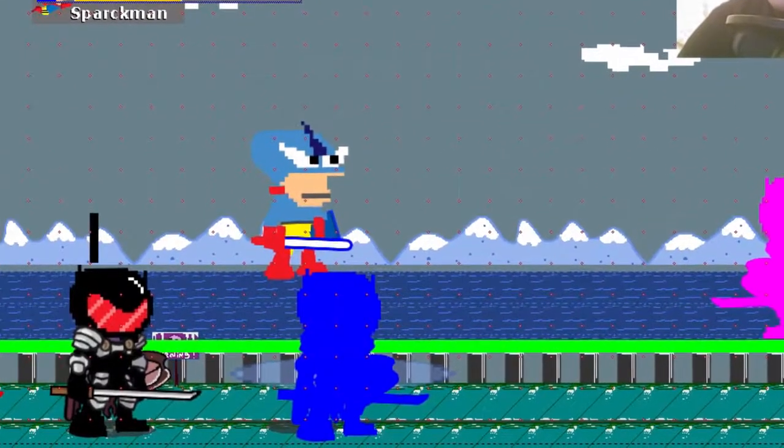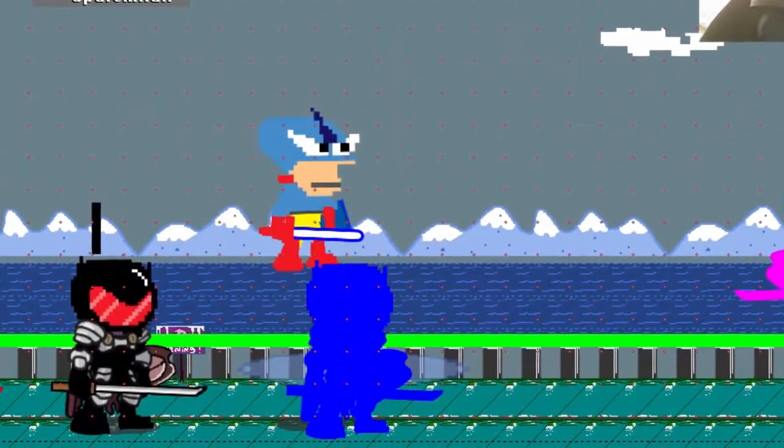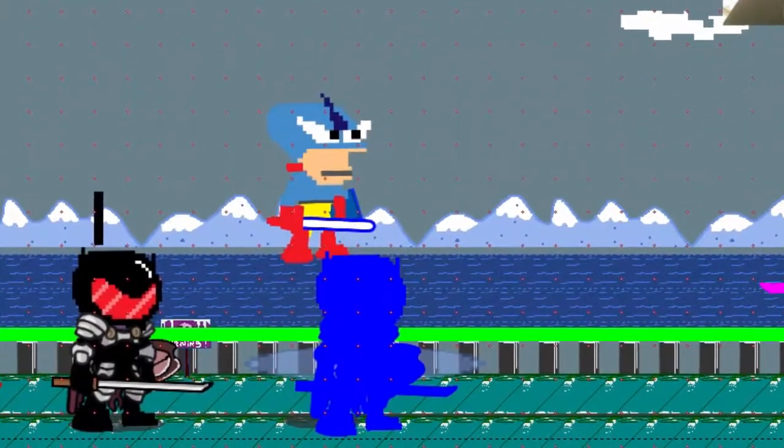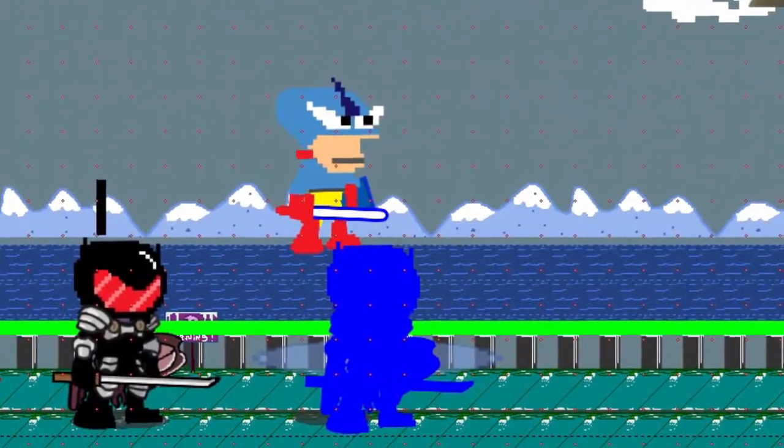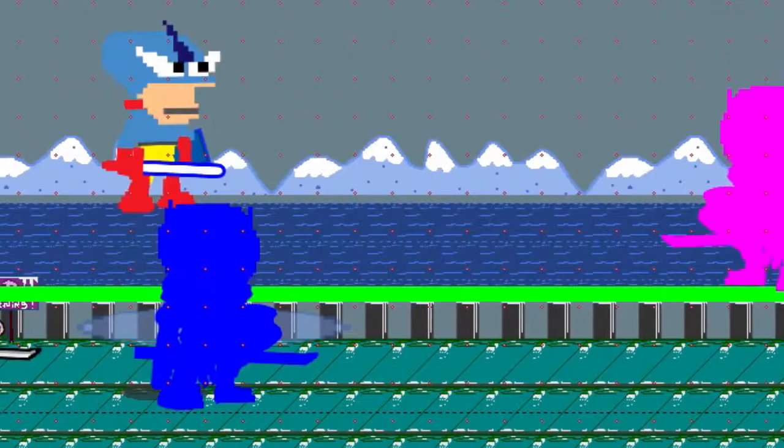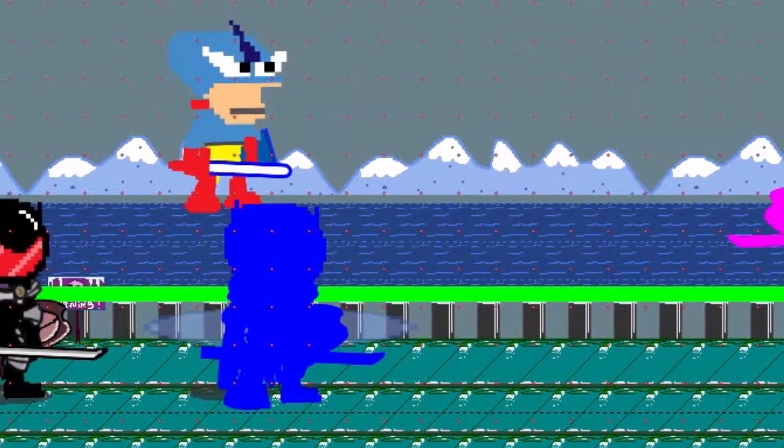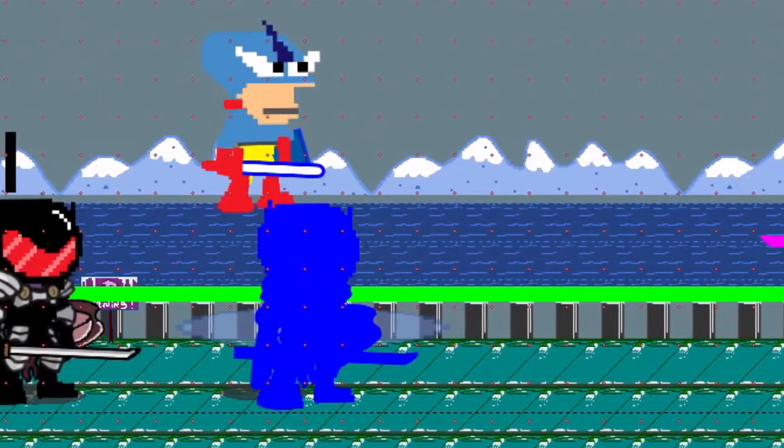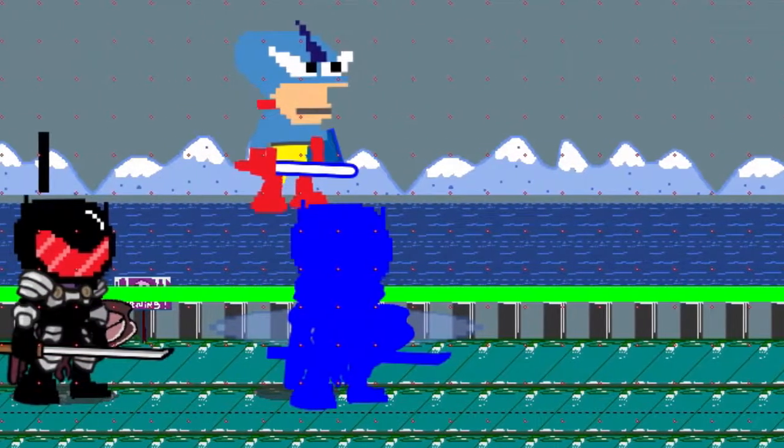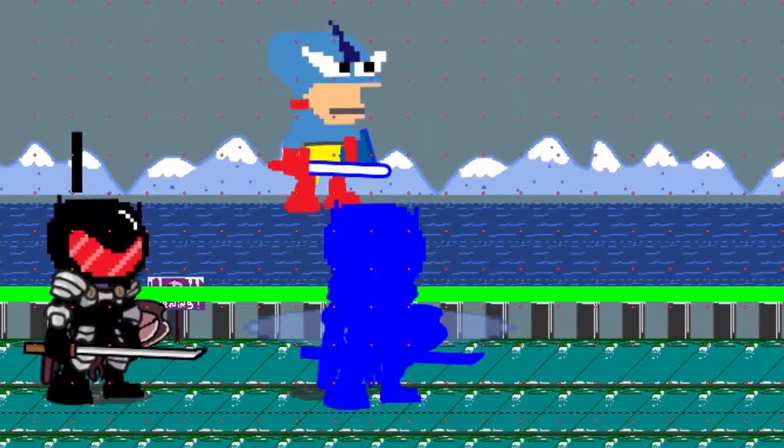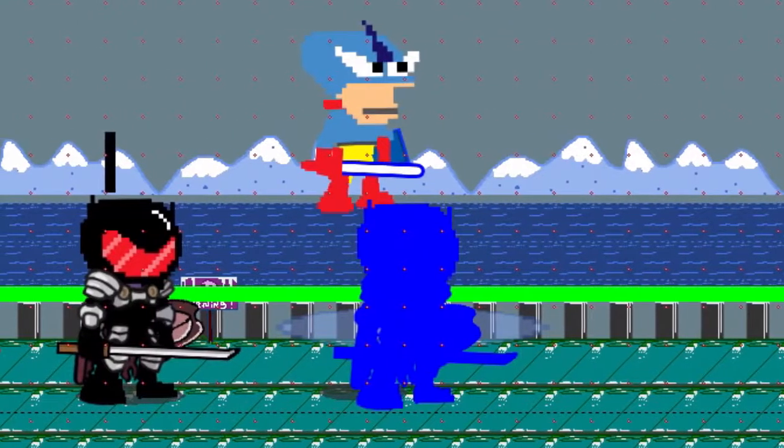Last night I started working on Sparkman, the game. So I started a demo, let me show you what this looks like.